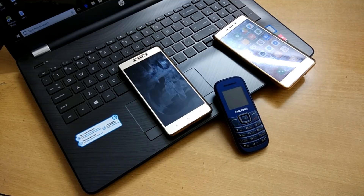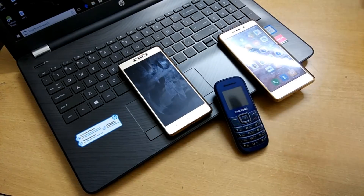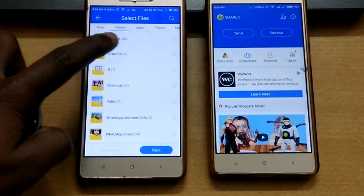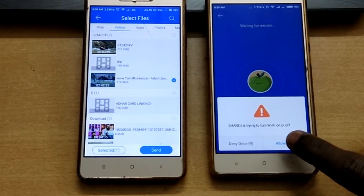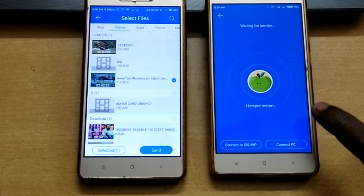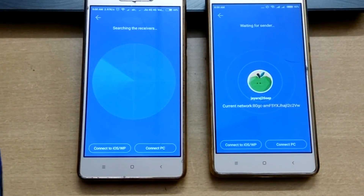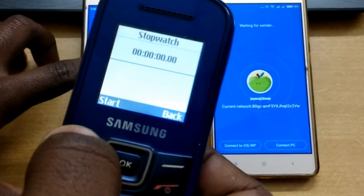Now let's get started. I am going to check the time, open the application, transfer the application, and start the file sharing process.